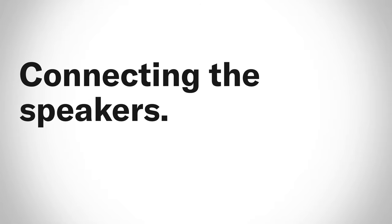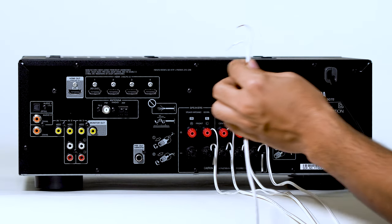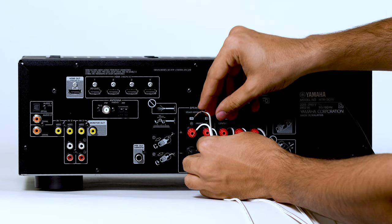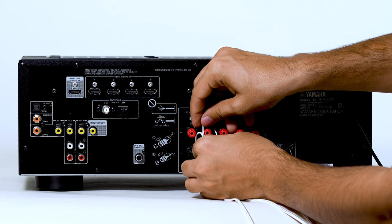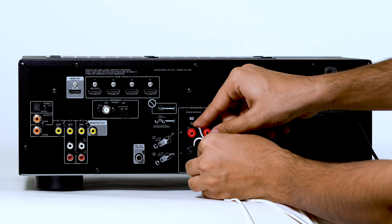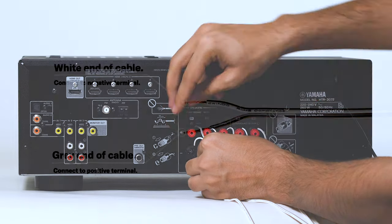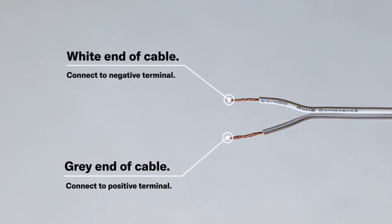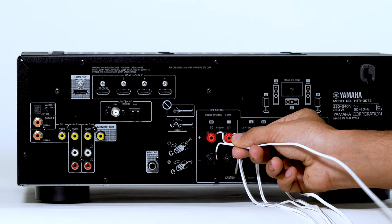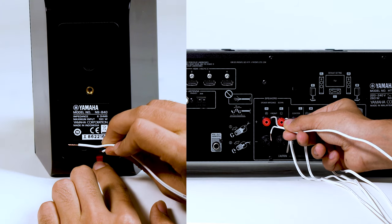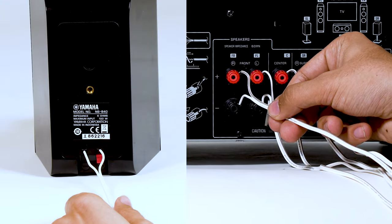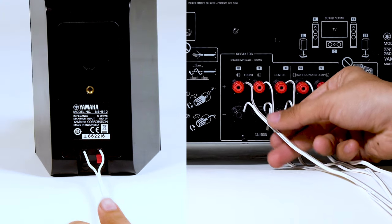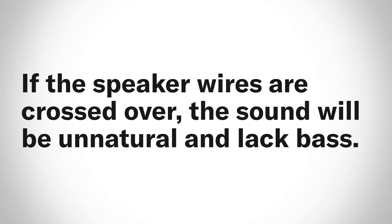Step 4: Connecting the Speakers. Connect each speaker to the appropriate speaker terminals on your amplifier by using the cables you prepared earlier. Make sure you connect the speakers with the correct polarity - positive terminals to positive terminals and negative terminals to negative terminals. If you connect them crossed over, the sound will be unnatural and lack bass.